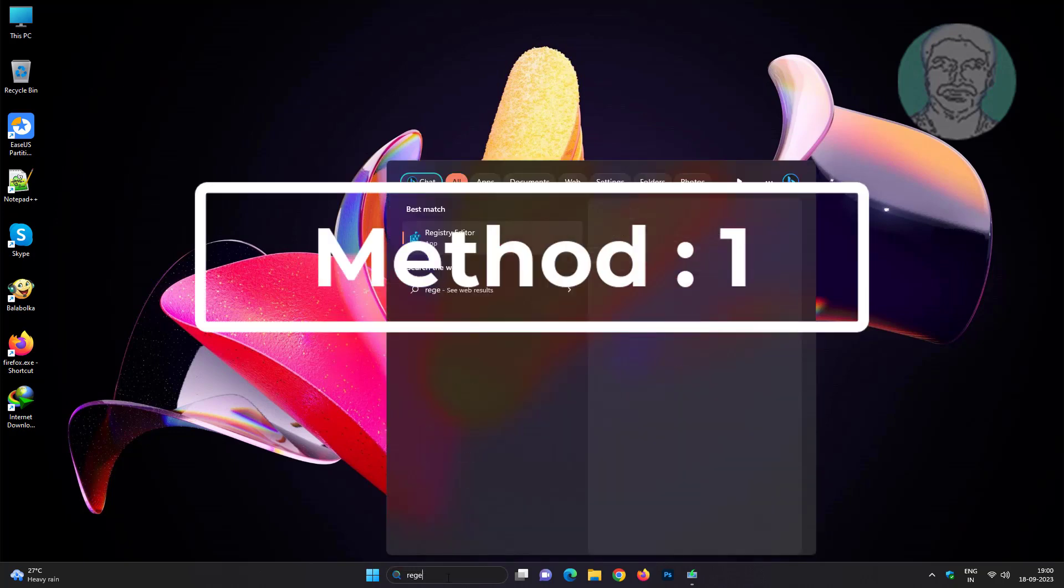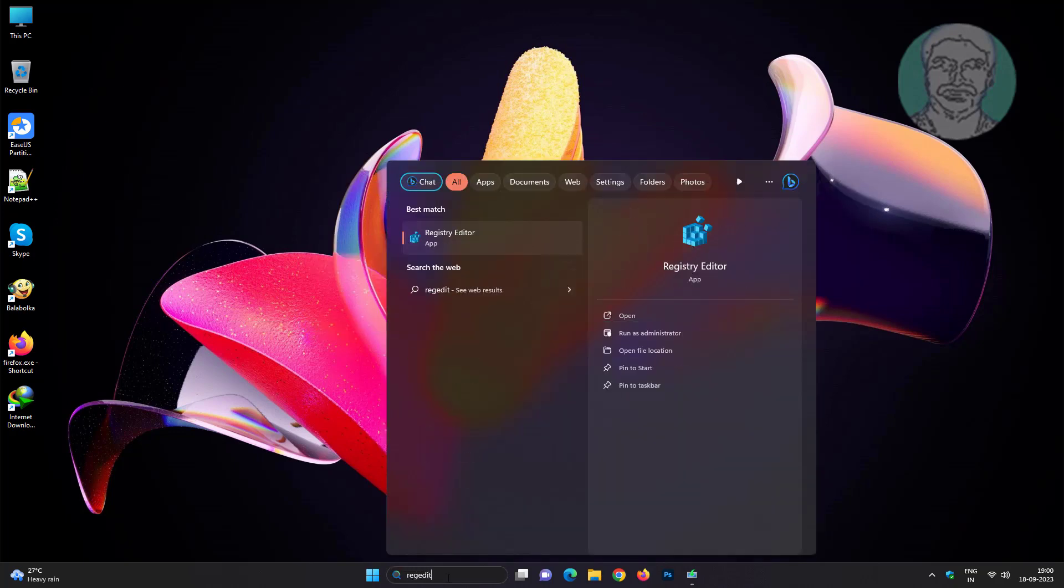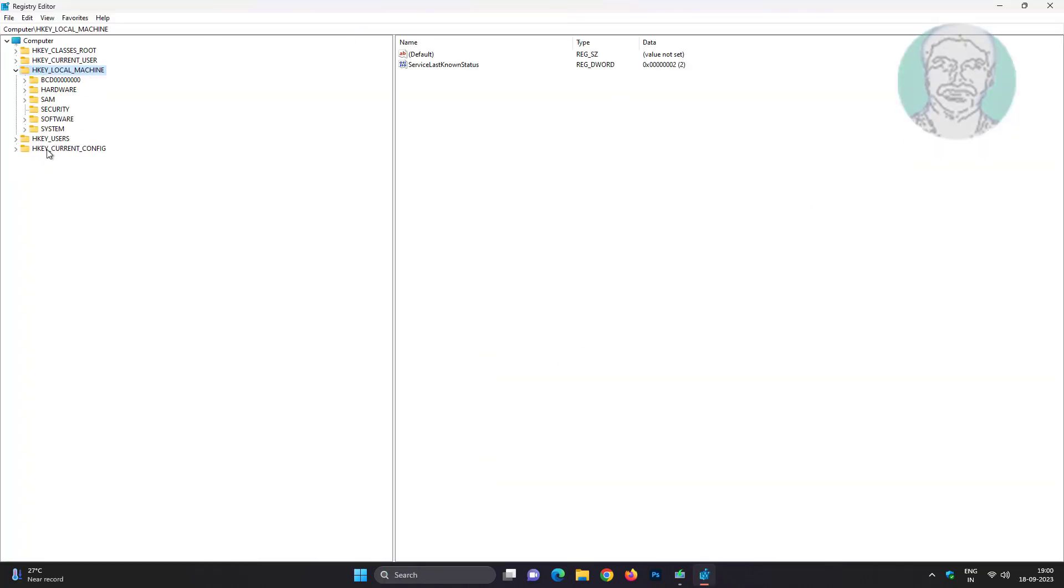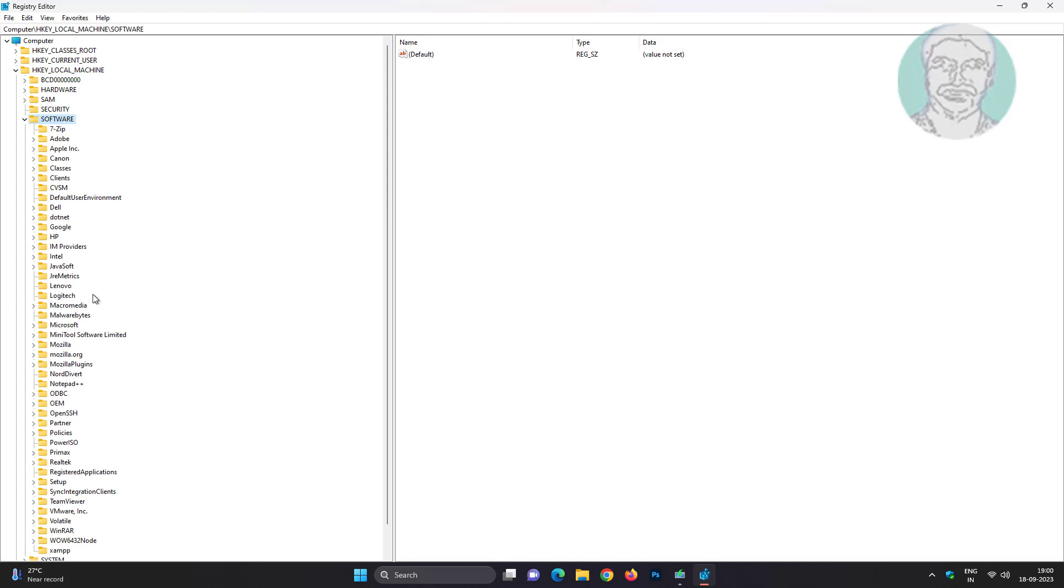First method: type regedit in Windows search bar, right-click run as administrator. Click and expand HKEY_LOCAL_MACHINE, click and expand Software, click and expand Microsoft.